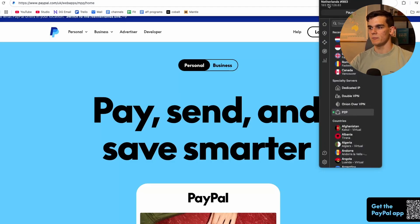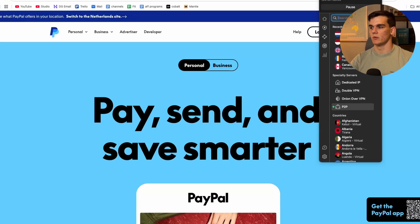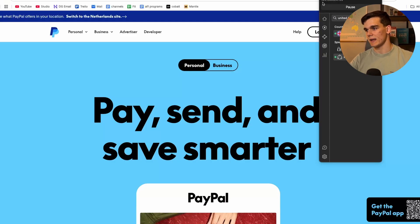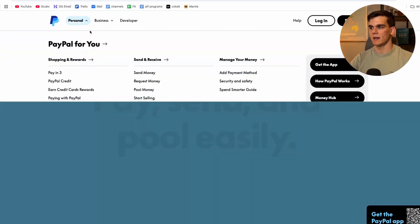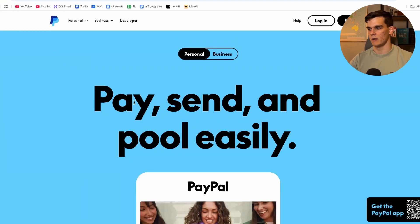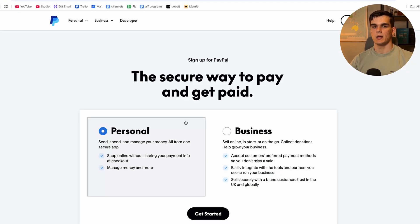I'm currently connected to the Netherlands with a Dutch IP address. I'll type in 'United Kingdom' and connect to London, giving me a UK IP address. Now going back to PayPal and refreshing, it brings us back to the UK side of PayPal and the location pop-up is gone. This is super important before we start — it ensures your application won't get rejected based on your IP address.